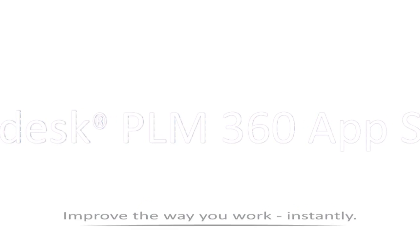Improve the way that you work, instantly, with the Autodesk PLM 360 App Store.